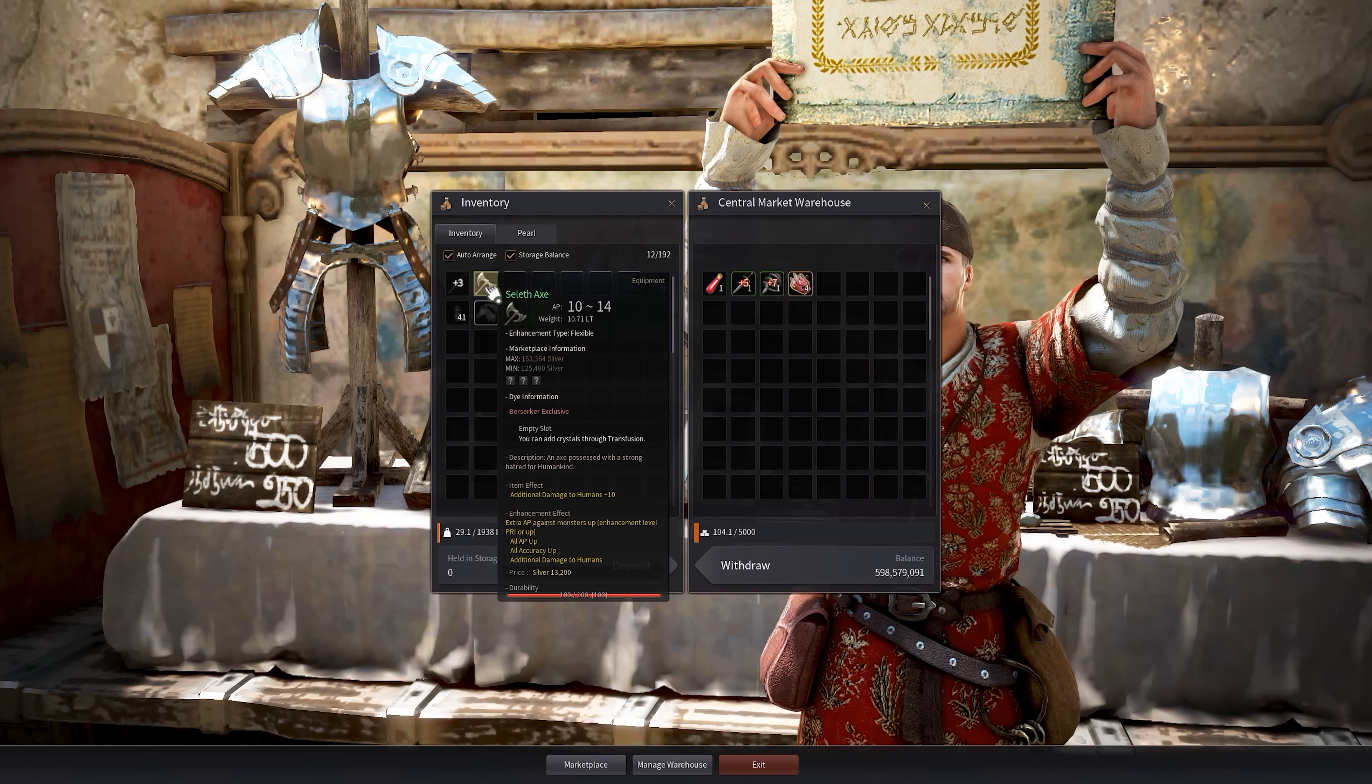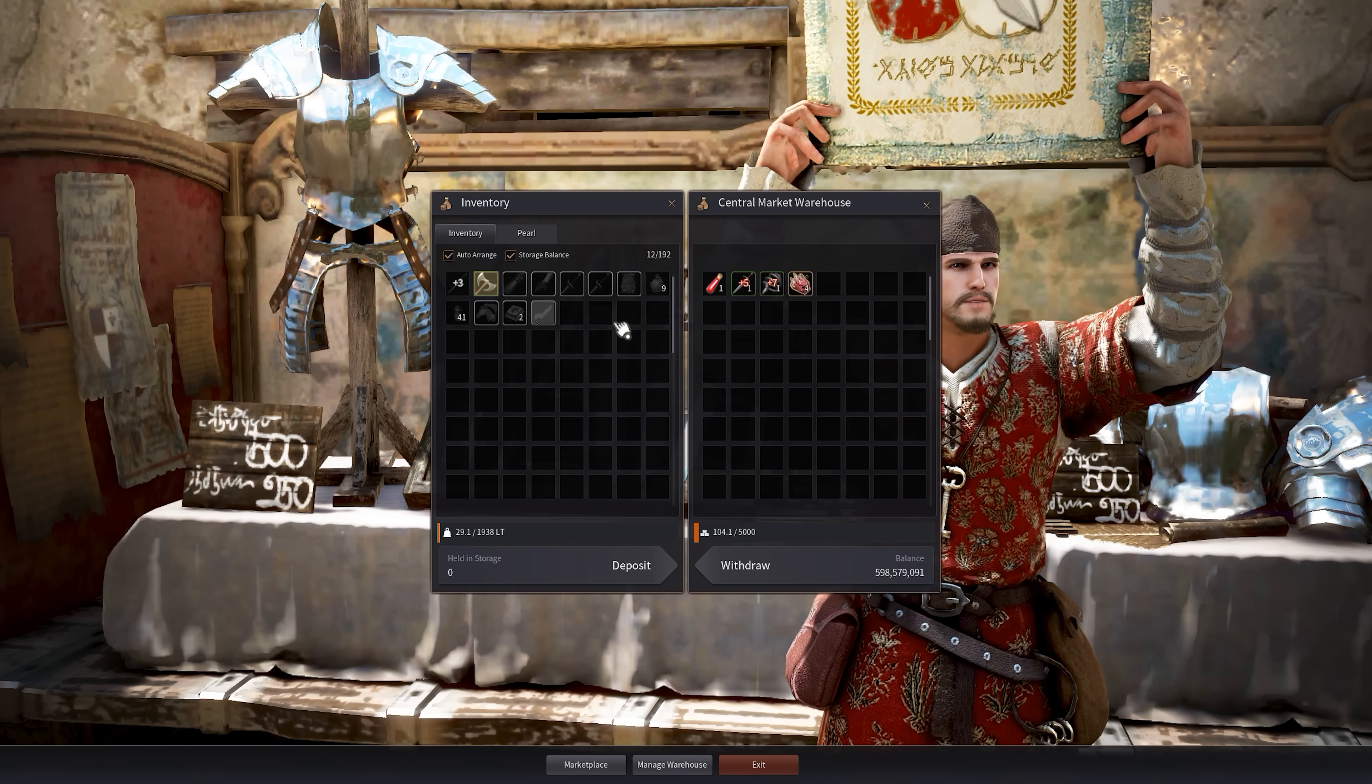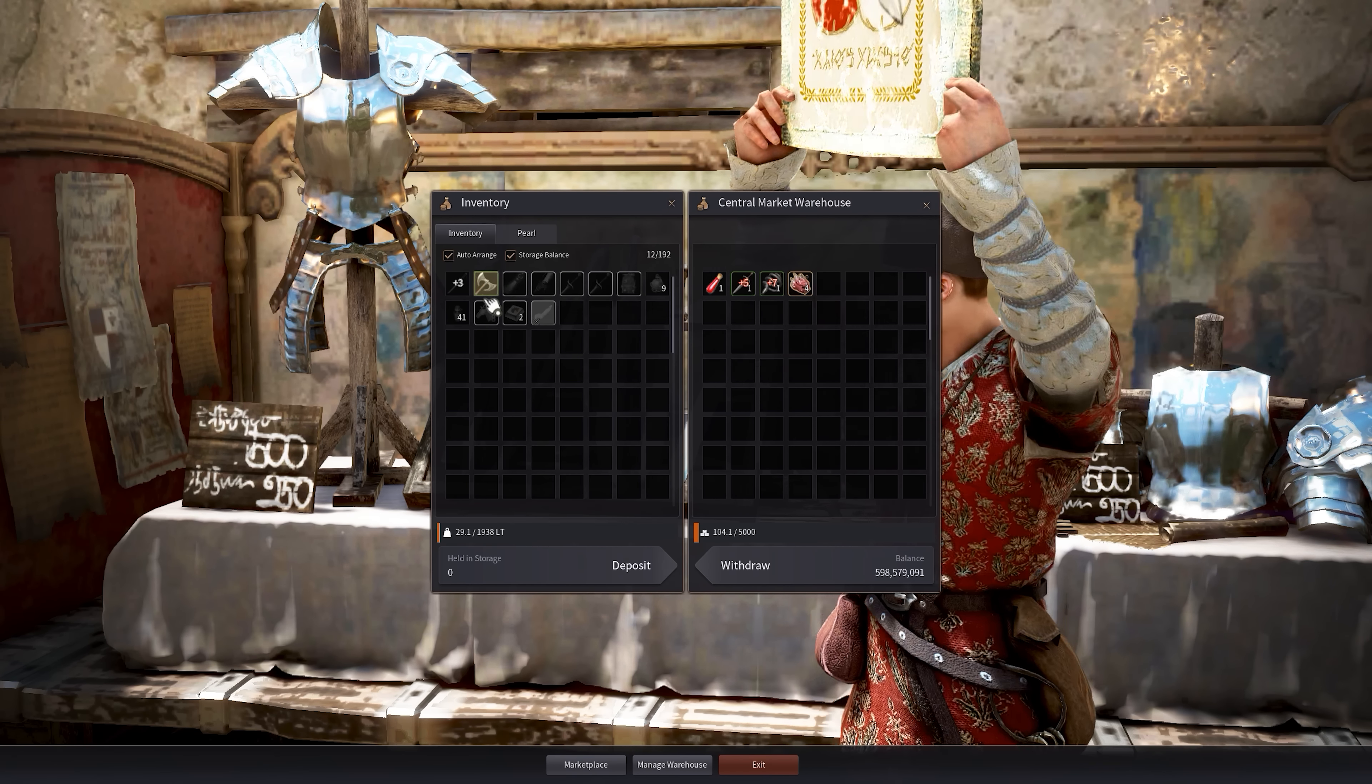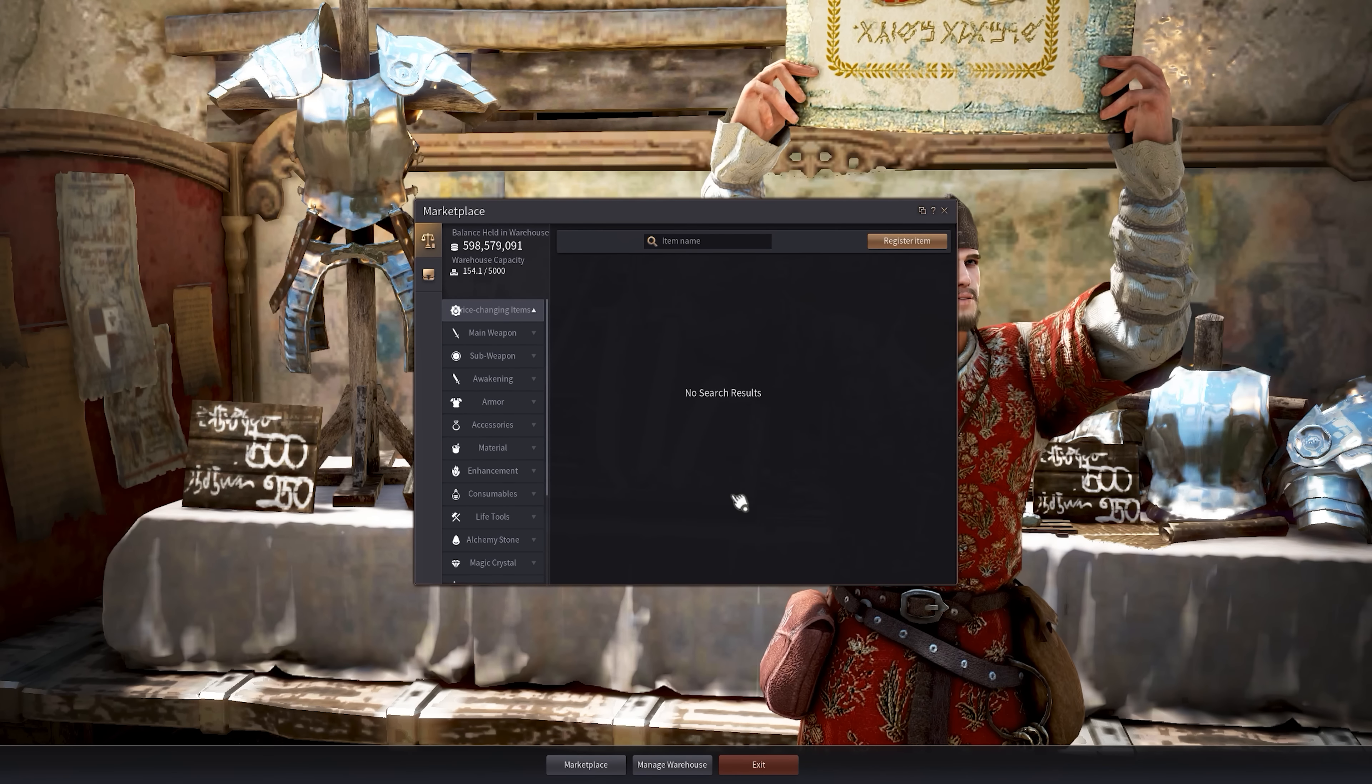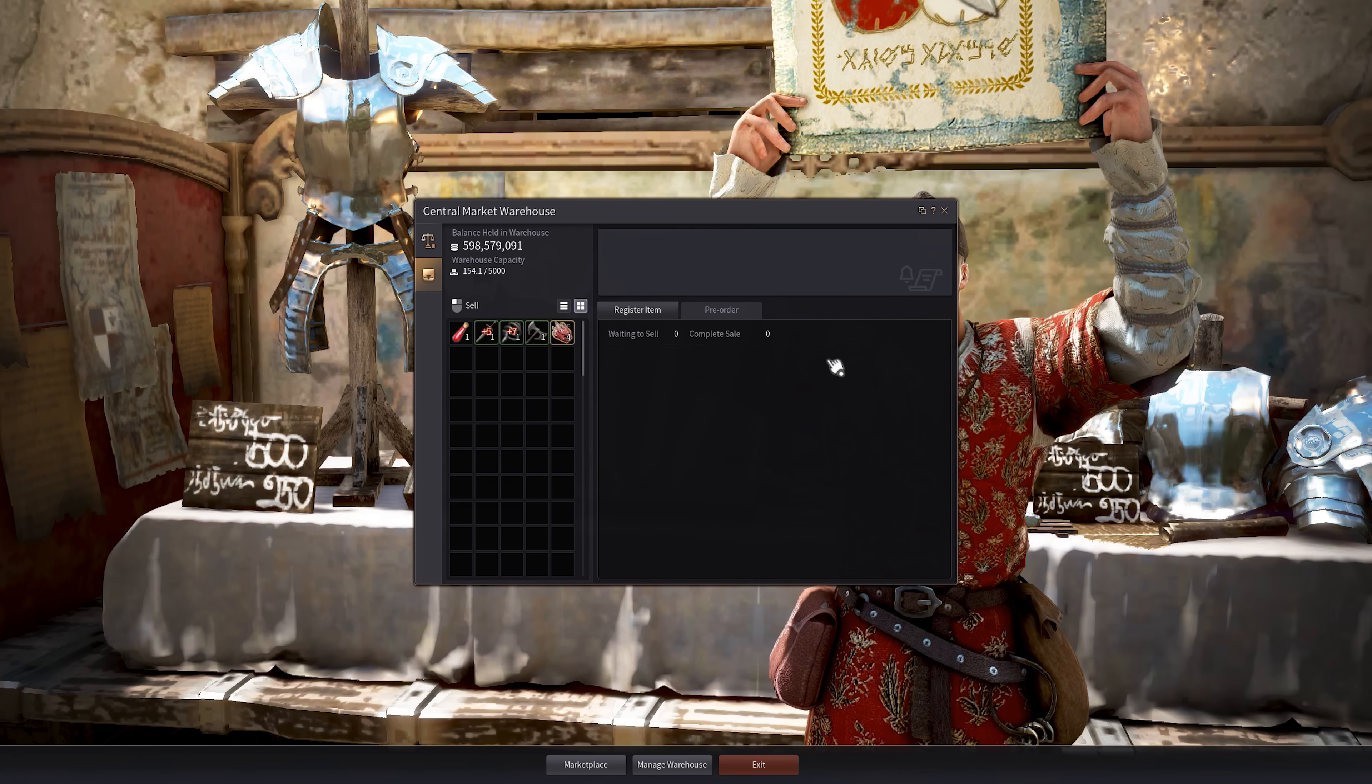So say we have this axe, we want to sell it on the market. So first we have to put it in the warehouse. So we just right click the axe to put it in our central market warehouse and it'll tell you successfully registered. And now we want to go to the marketplace and then select register item.